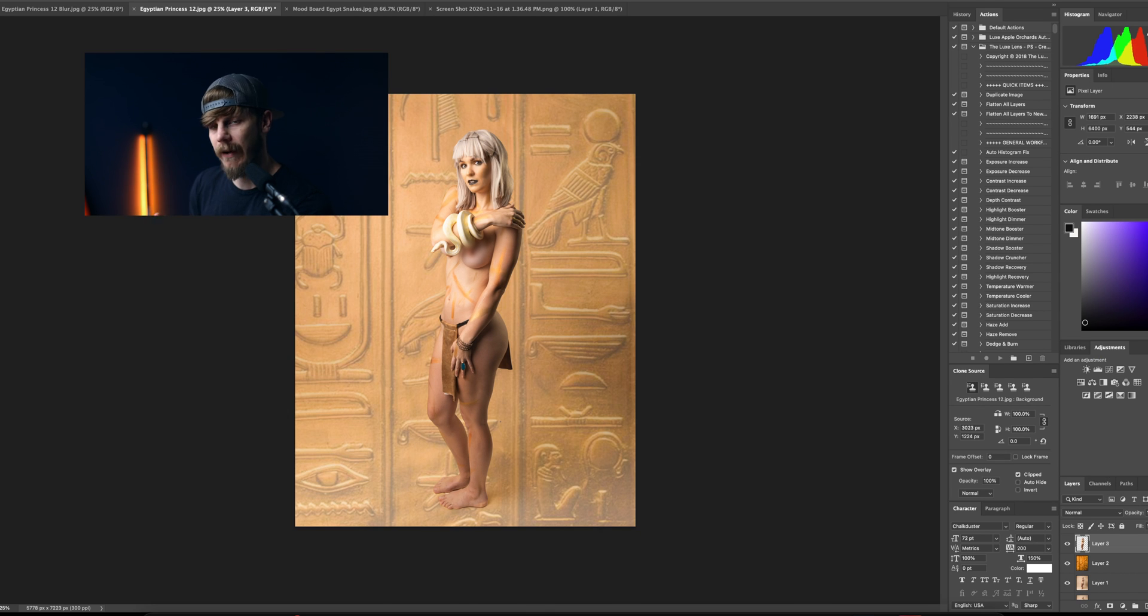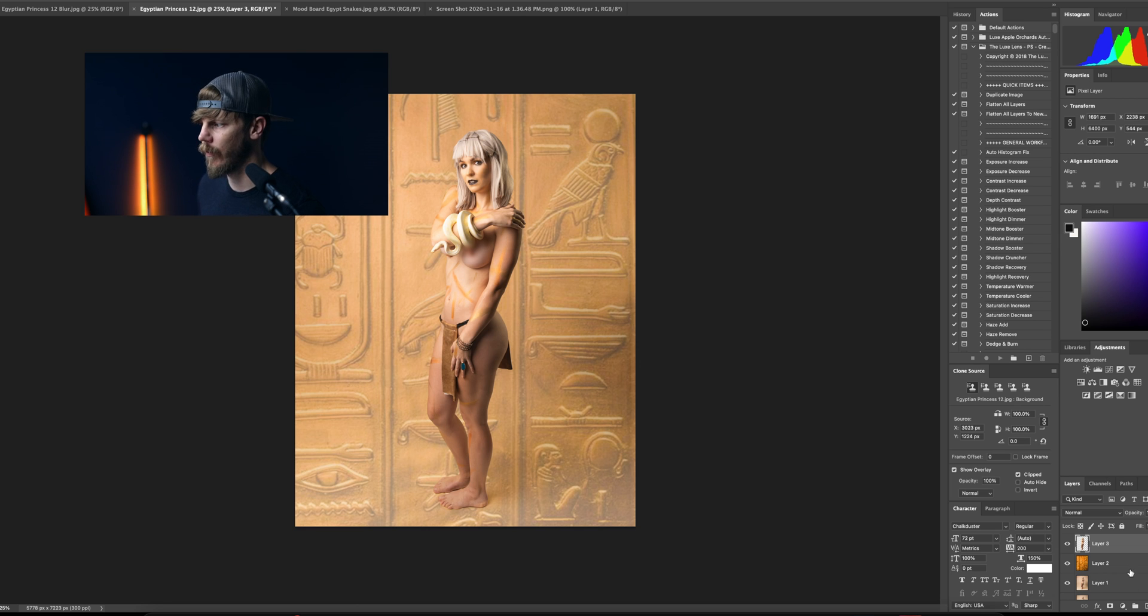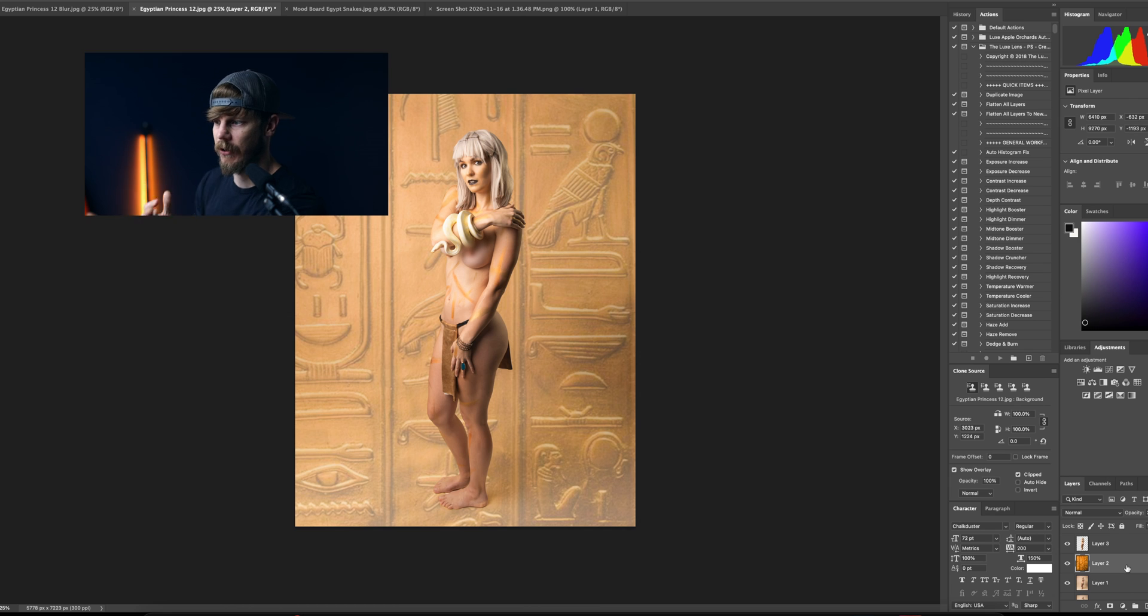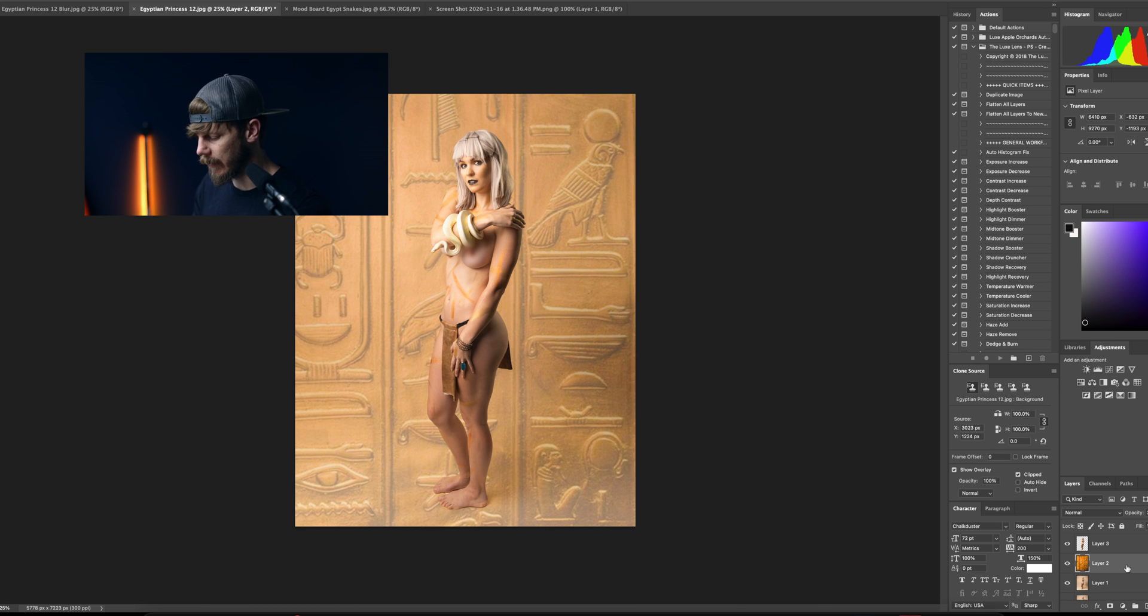Once we have lighting down, let's go ahead and look at our perspective and the way we want to, obviously she wouldn't just be standing on something that's completely linear like that. We want to make it look like it's coming out on the floor.